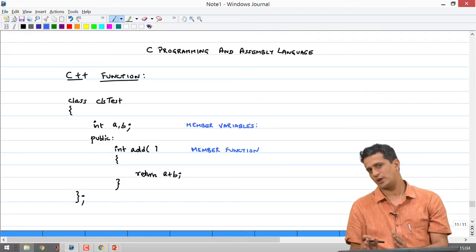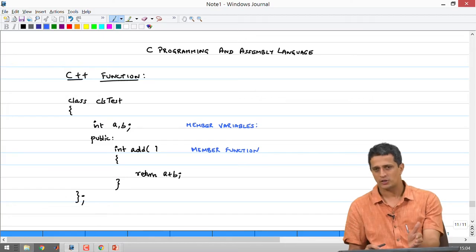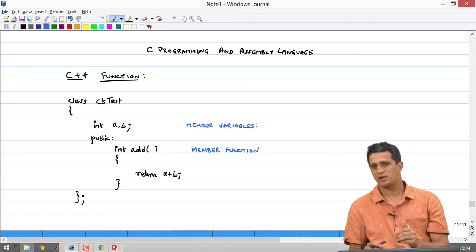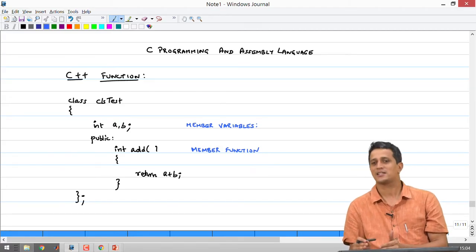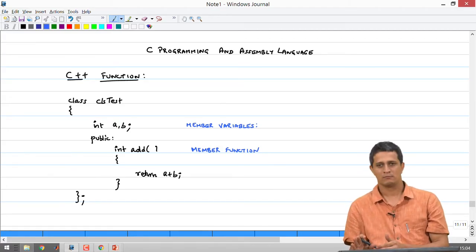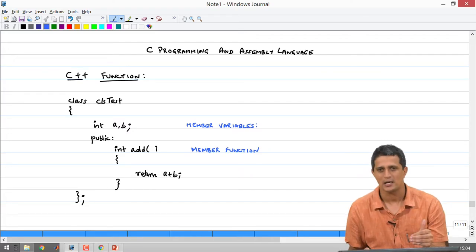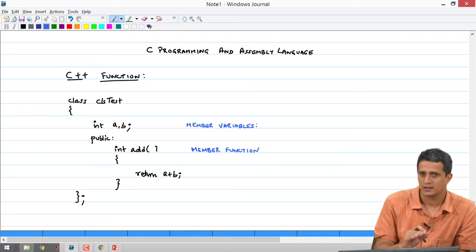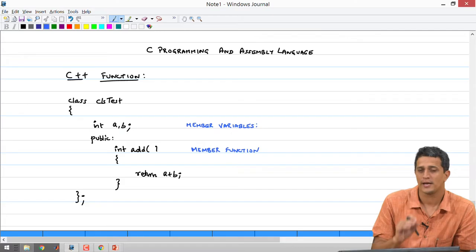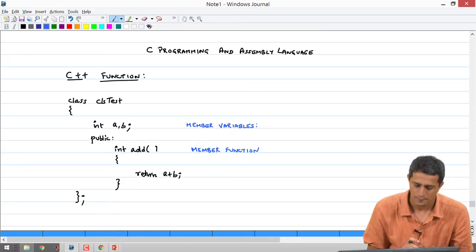None of these access specifiers actually have an effect at assembly language level. Just because a function is private does not mean it cannot be accessed at assembly level. All these checks are done at compile time, but at assembly level there is no enforcement to prevent you from accessing that function.